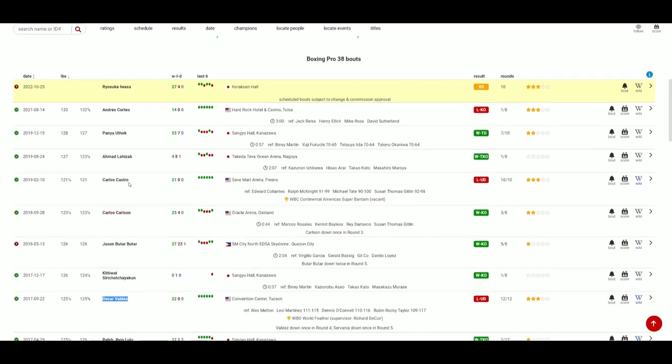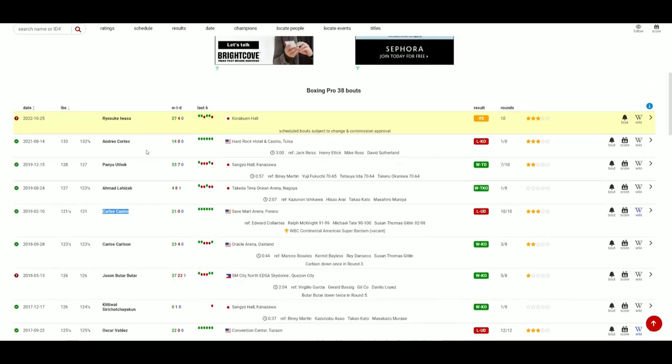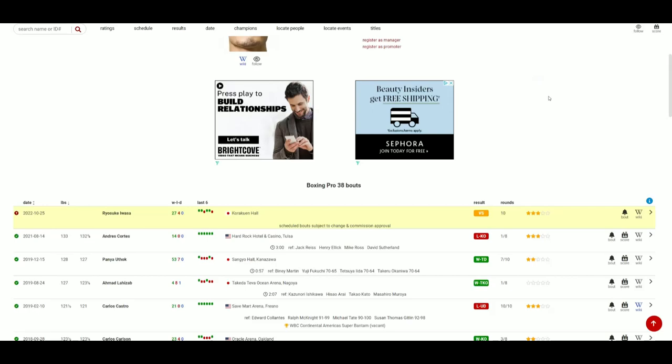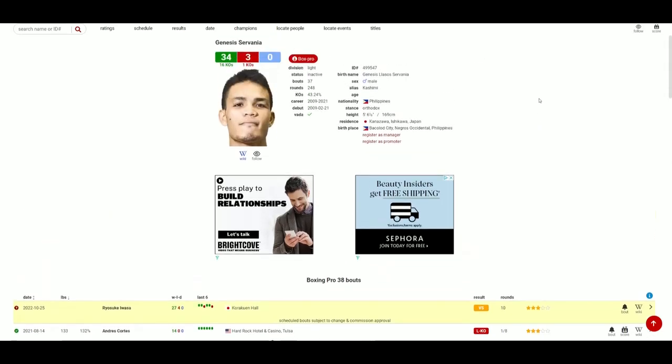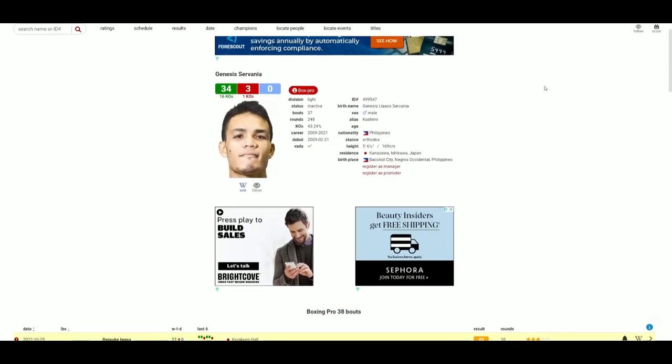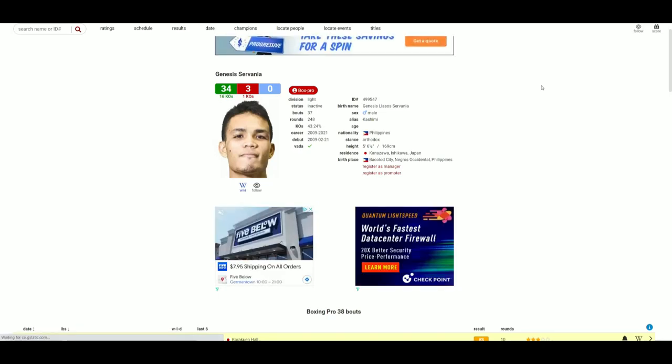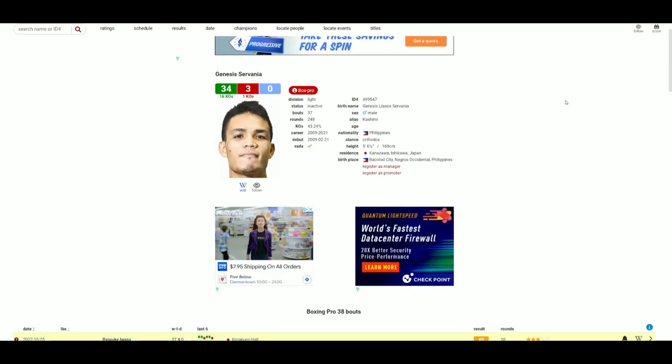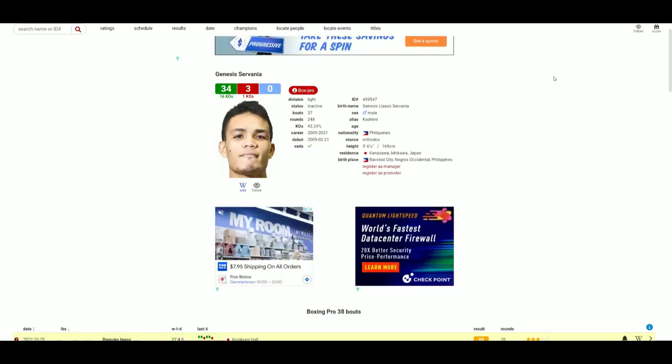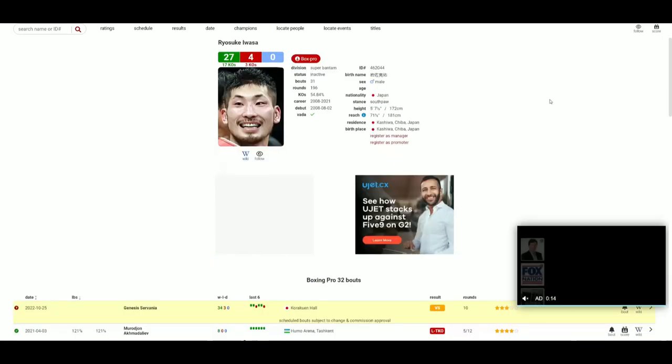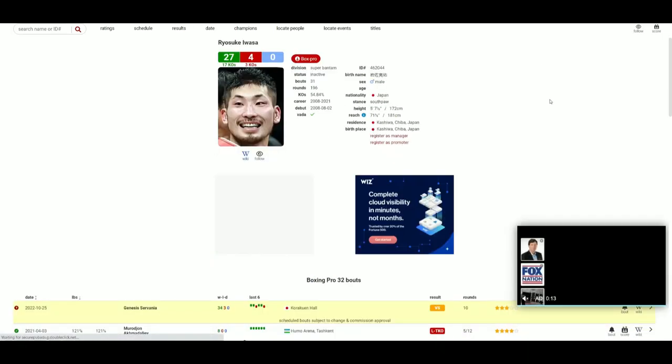Now that loss to Cortez was a shocker - got knocked out in the first round. So let's see if he can rebound against Iwasa. Do I think he can? I'm a little biased, obviously as a Filipino I'm rooting for Cervania. I want him to win, but Iwasa is not an easy fighter to beat.